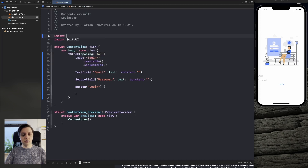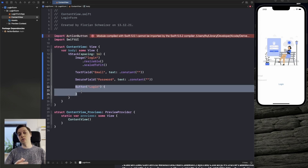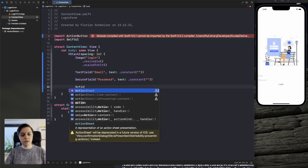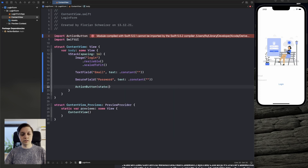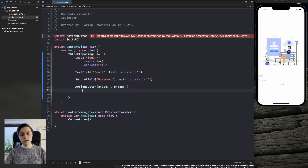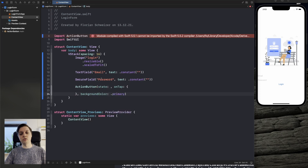Let's hit add package and add package again. Now we can use it in our code. Let's import action button, and then we can already start to use it instead of our login button. Don't worry about the error — it will go away once we compile. We can now replace our login button with an action button that takes in a state and an on-tap closure, and also a background color — in our case, we will use the primary color, so black for light mode and white for dark mode.